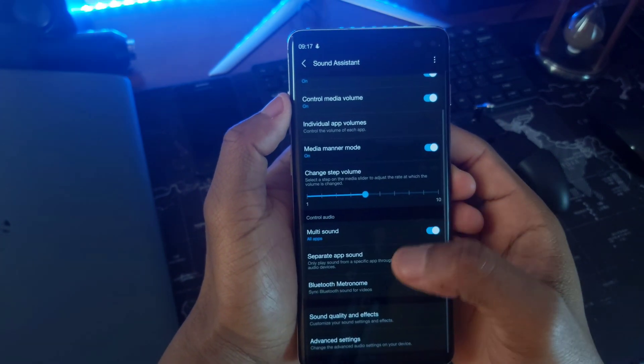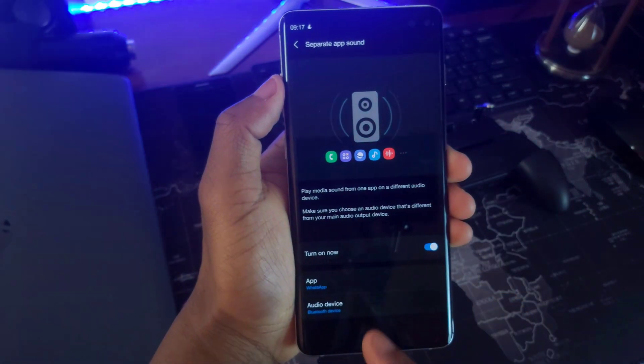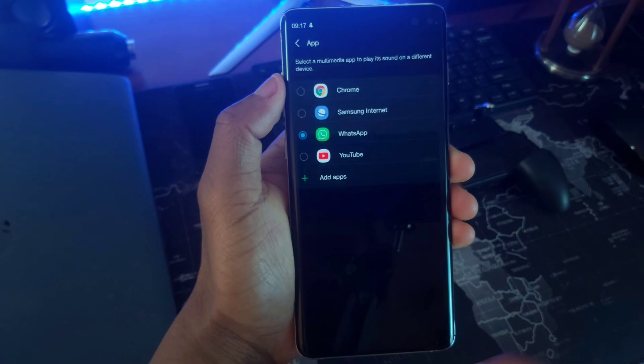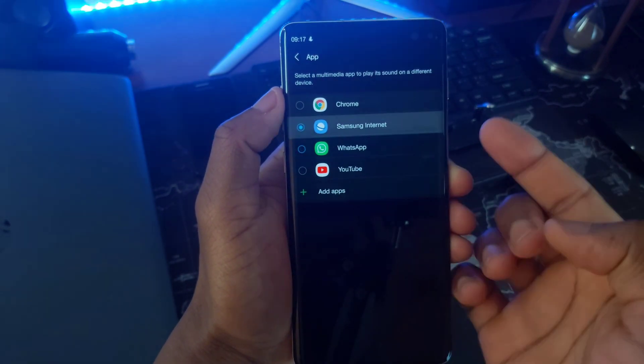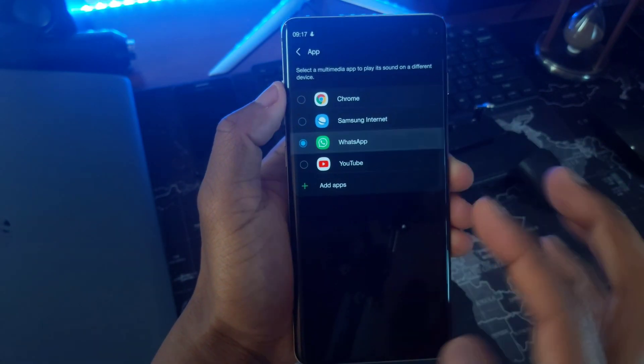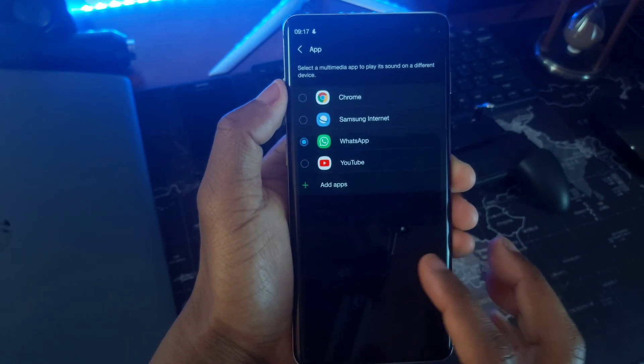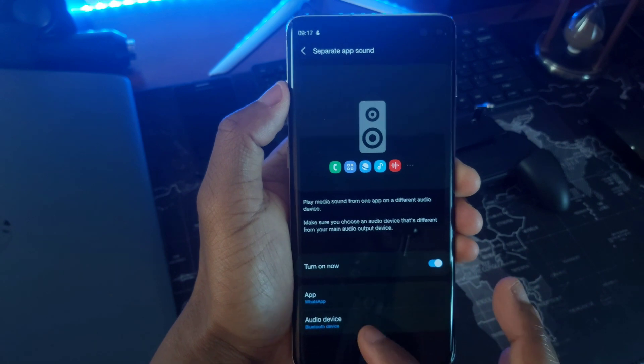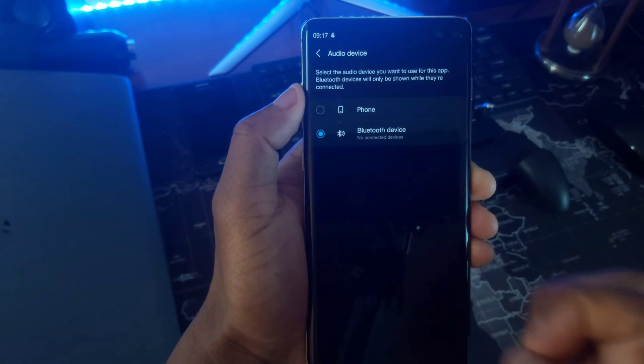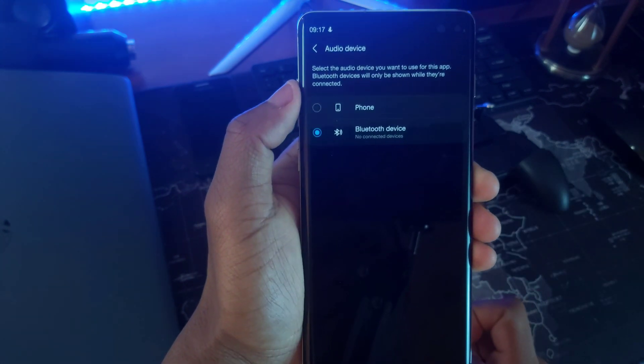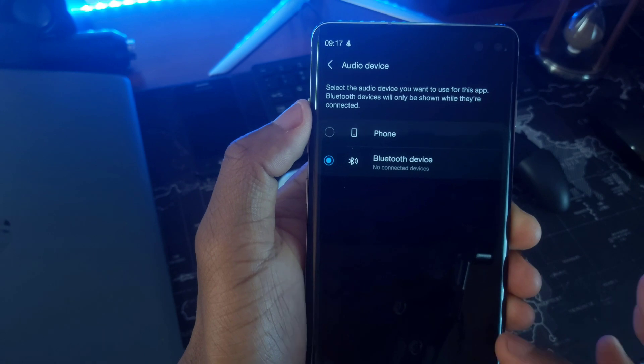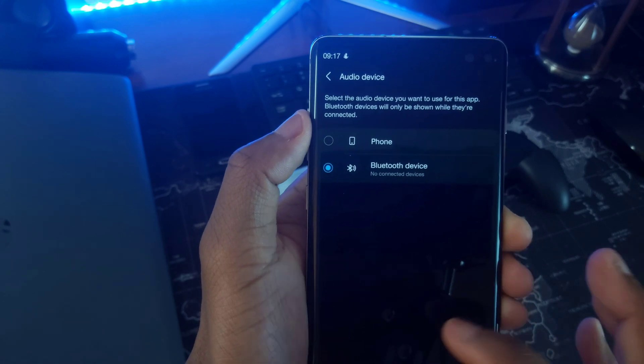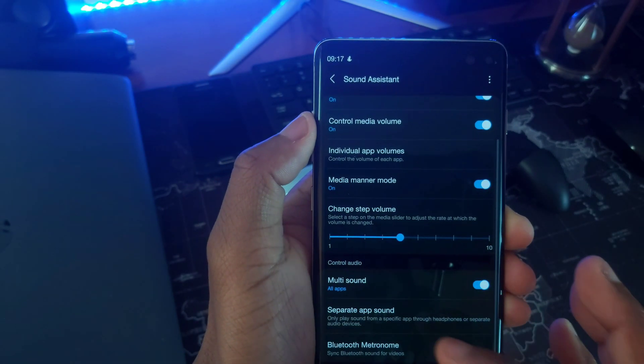If you have two audio output sources, maybe your wearables and your phone speakers, when I am connected to my Bluetooth device, my Galaxy Buds, all my WhatsApp audios will play from them.